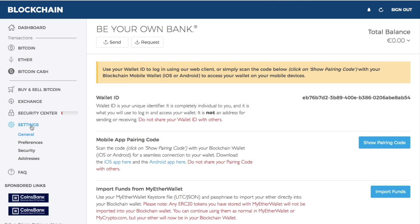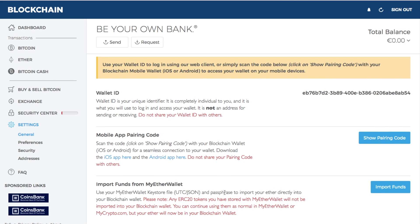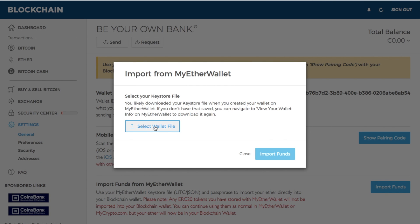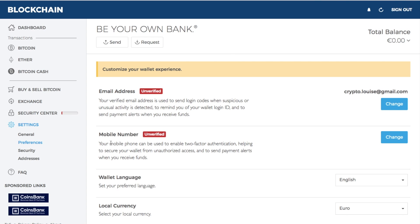From the settings screen you can also top up your mobile phone and import your funds from MyEtherWallet. I have done a full tutorial and review of MyEtherWallet — I'll put it in the top right-hand corner now. To import your funds from MyEtherWallet, you'll need to use your Keystore file, which is created when you create your MyEtherWallet, then click on import funds, select the wallet file, and go through that process.